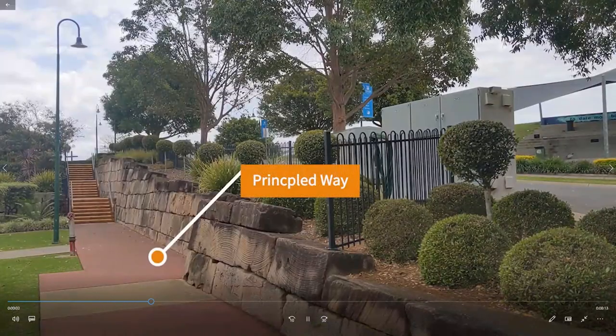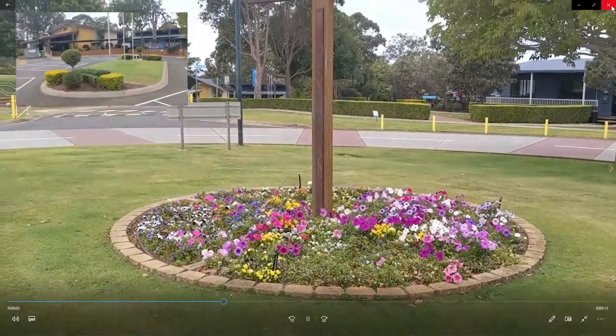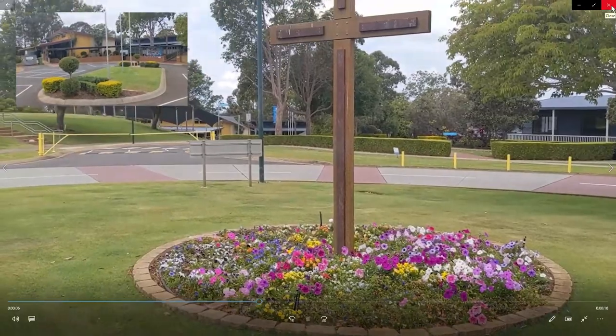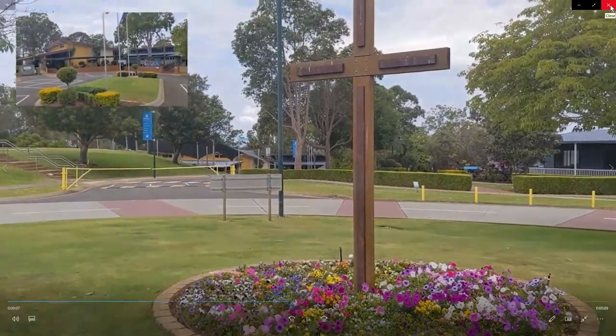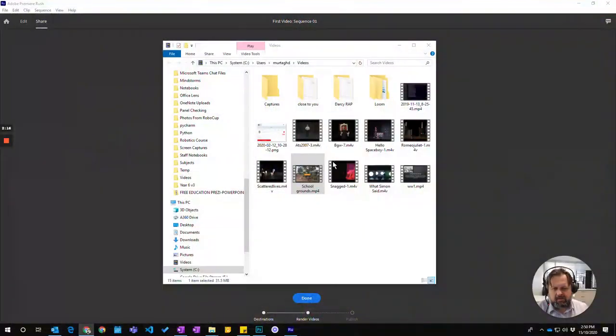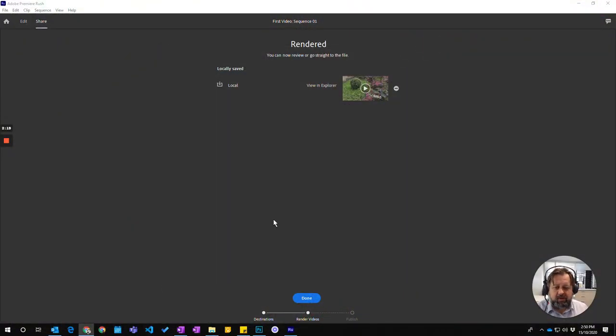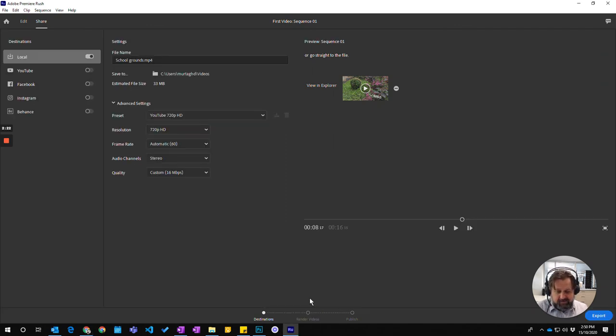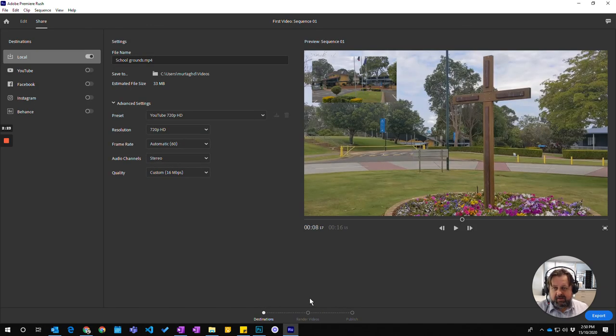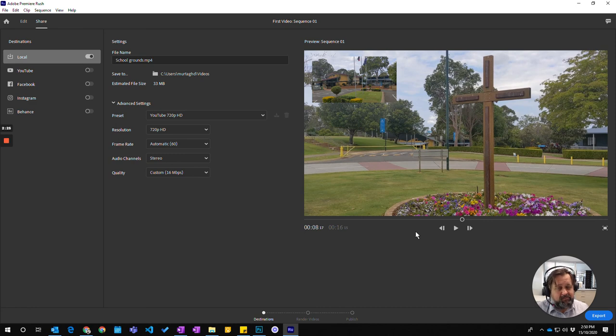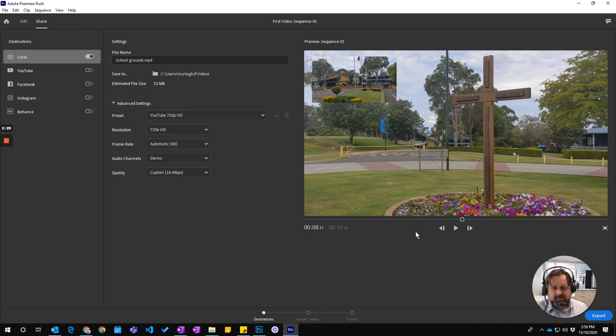So here we are at the library and that's the file that you would then share with wherever you need to share it. I'm going to go done and it's all finished and there you finish your project in Premiere Rush.